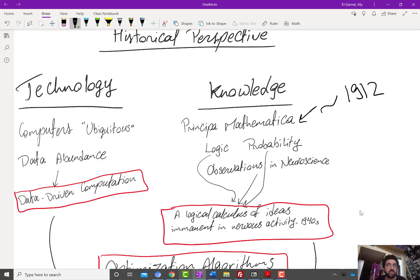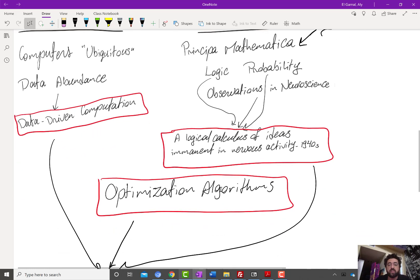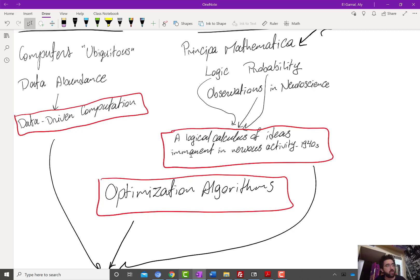These neuroscientific observations were about the nervous system and how the brain works — very simple observations, such as that what we now call neurons show electrical activity that fires or is completely suppressed based on certain events. All three of these — mathematical logic, probability, and neuroscience — led to a paper in the 1940s called 'A Logical Calculus of Ideas Immanent in Nervous Activity.' The idea was to take neuroscientific observations, build a mathematical model out of them, and then explore the potential of such a mathematical paradigm.